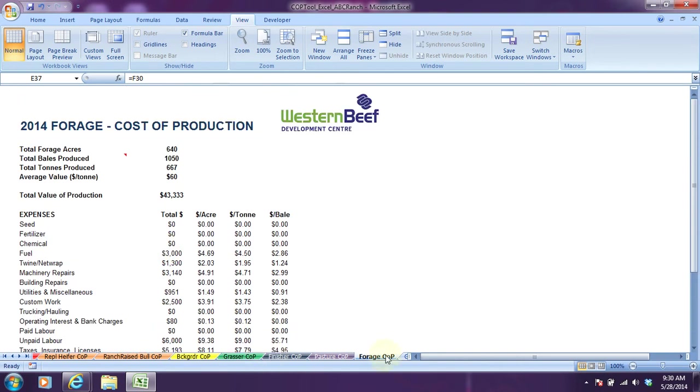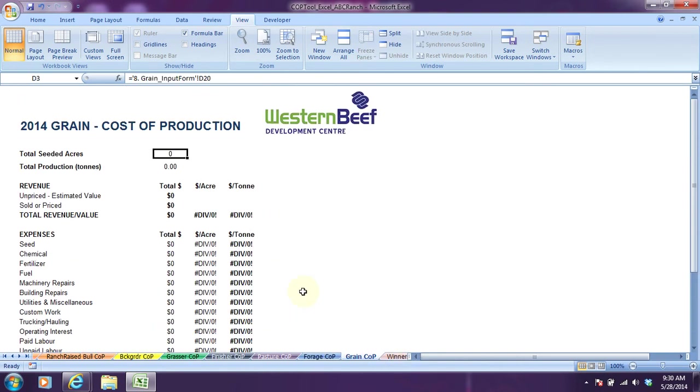There's a grain enterprise. If you have a grain enterprise and you're entering that information, this summary report would be populated.